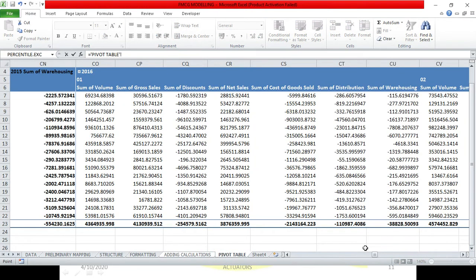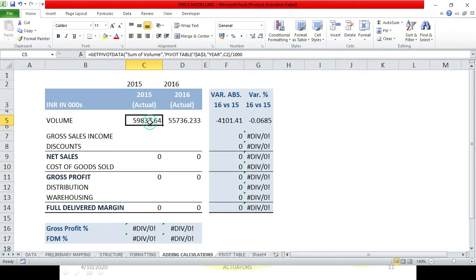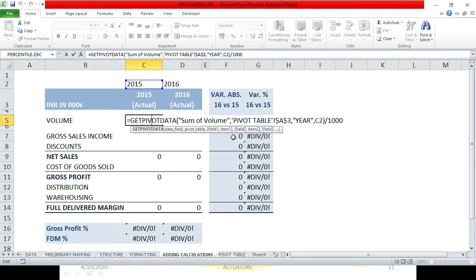This error is because I have selected this cell. So we will do the same thing. Now, what did we see here? Sum of volume, pivot table A3, year C2 divided by 1000. Why did we do that? Because we have to divide the number by 1000. And year, we have made C2. Now I will copy all the same function in the table.